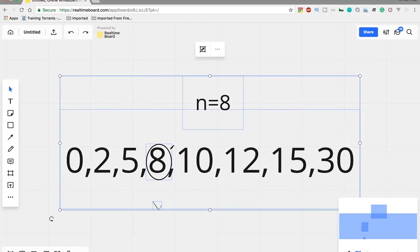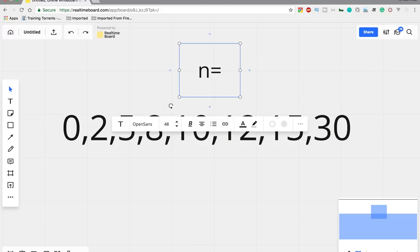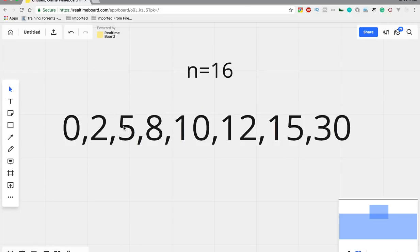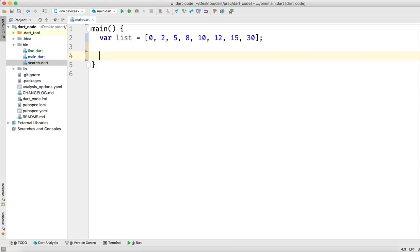This is how linear search works — as soon as we find the number, we return that particular index. Suppose the number is 16, which is not in this list. The program will go through 0, 2, 5, 8, 10, 12, 15, and 30, and after searching every number it will confirm that 16 is not found, and we can return that we did not find the result.